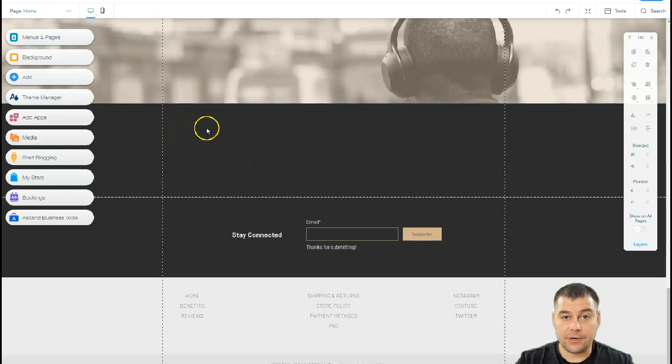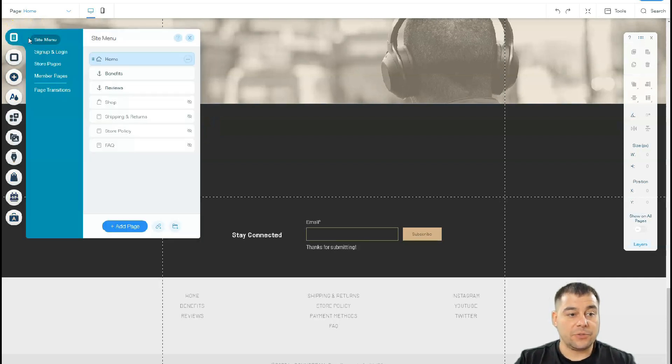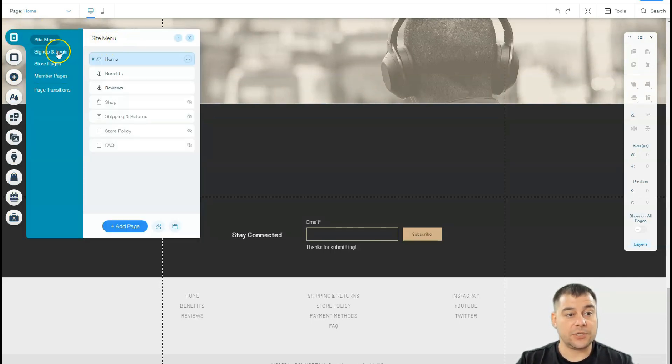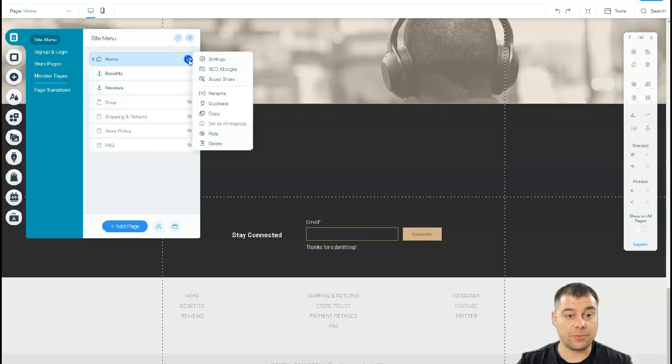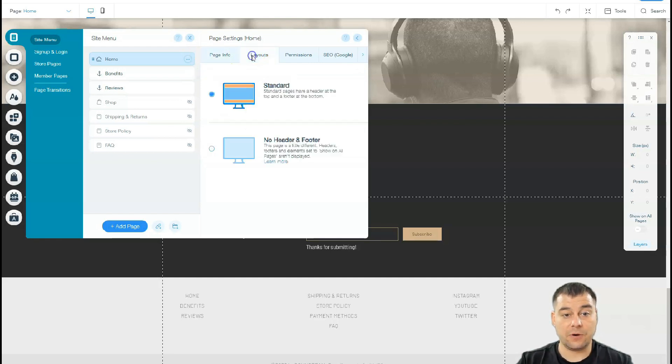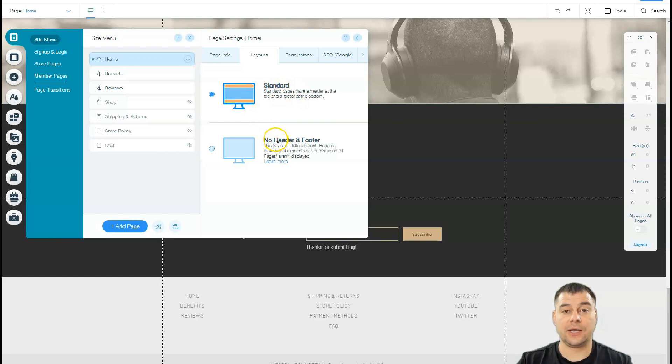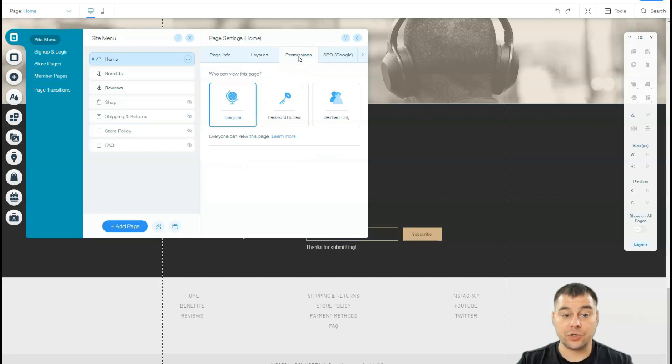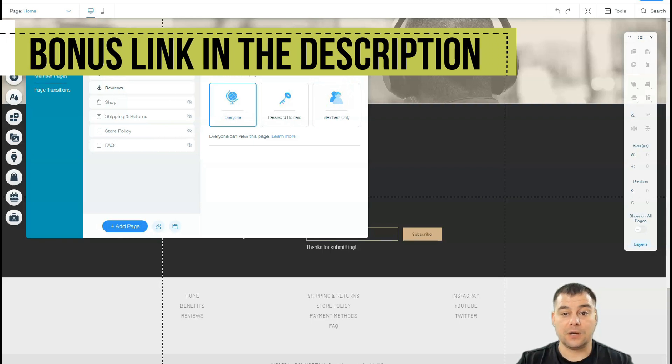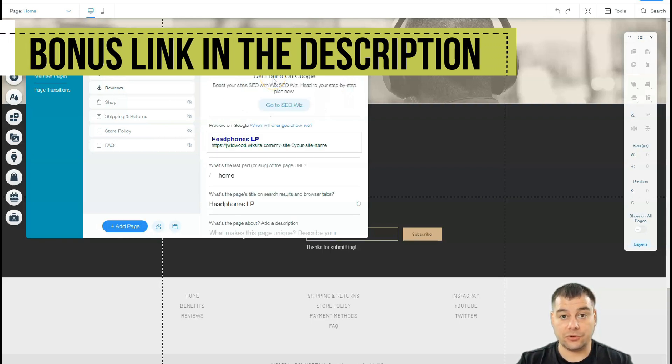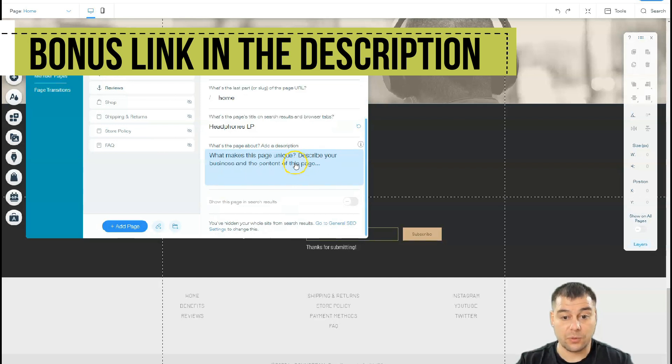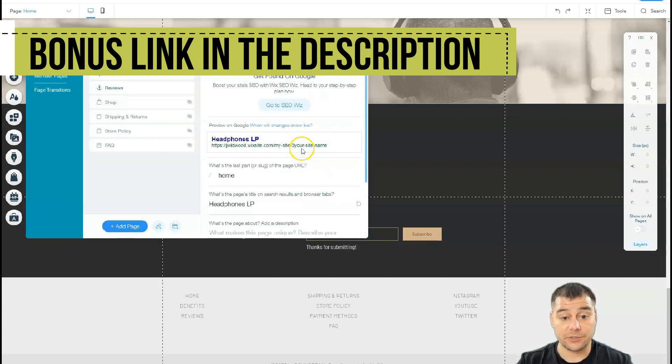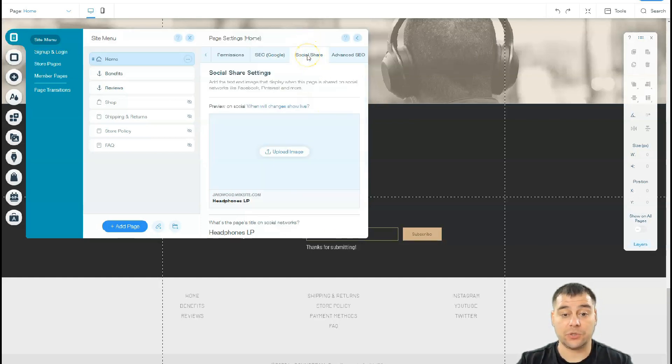Let's go to menus and pages. You see there's sign up and login. Press the three dots button and you have page info, layouts like standard and no header and footer for maybe a landing page. You have permissions for everyone, password holders, or members only. SEO - definitely you need your website to be visible to search engines, so take care of description and keywords.